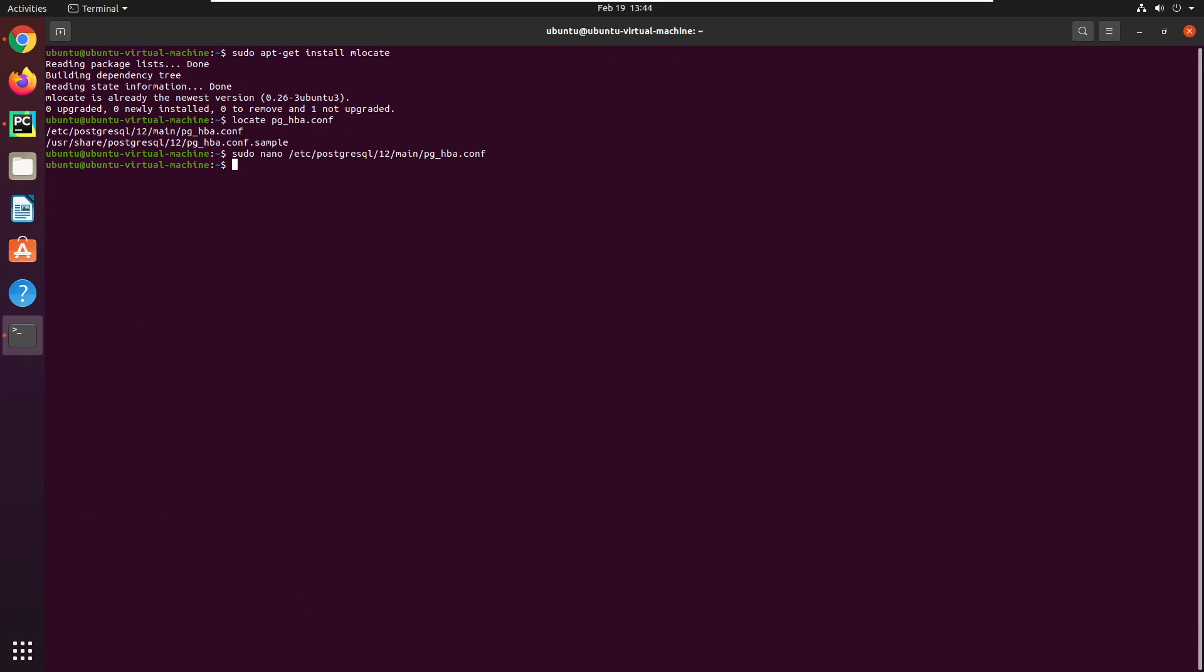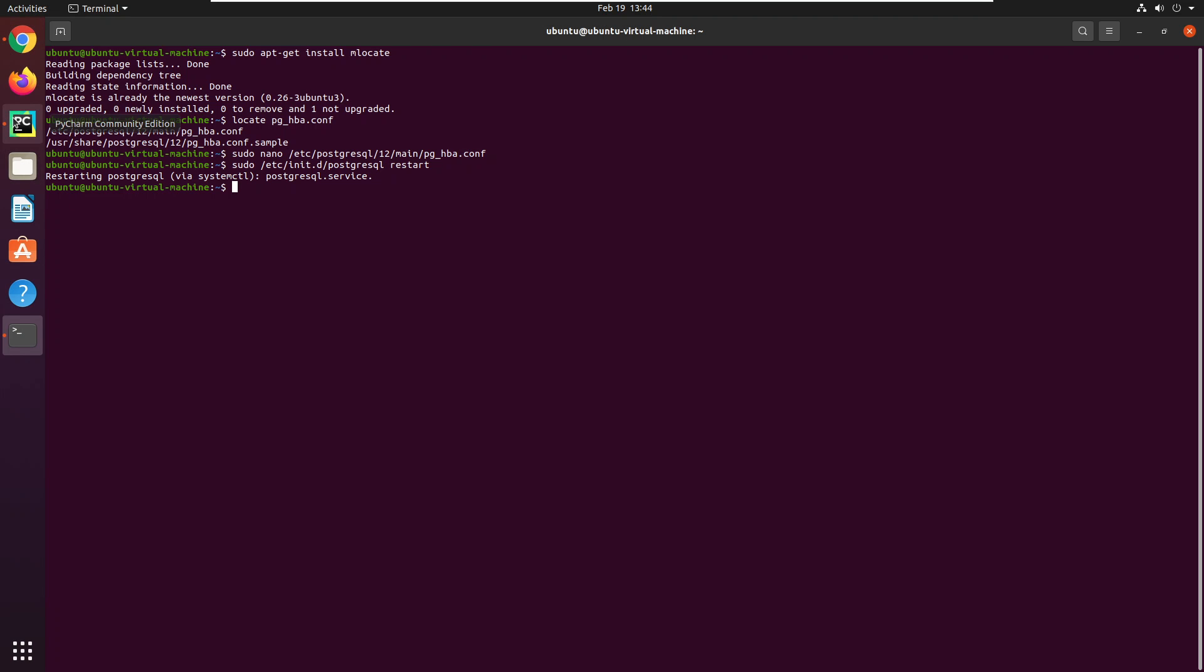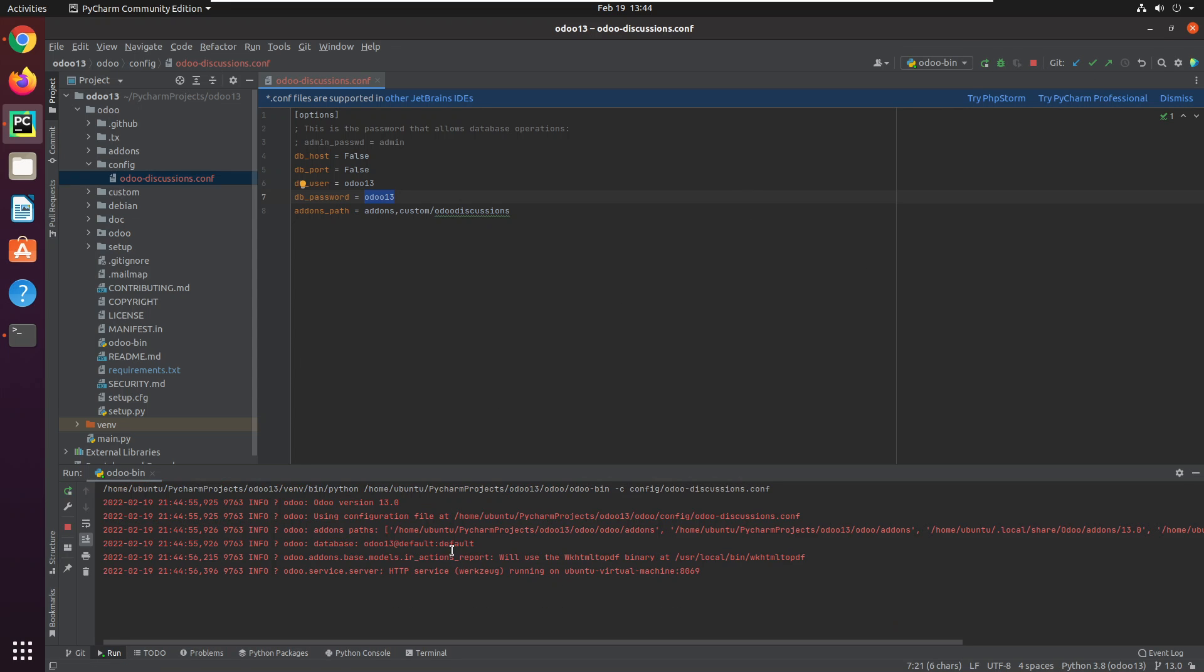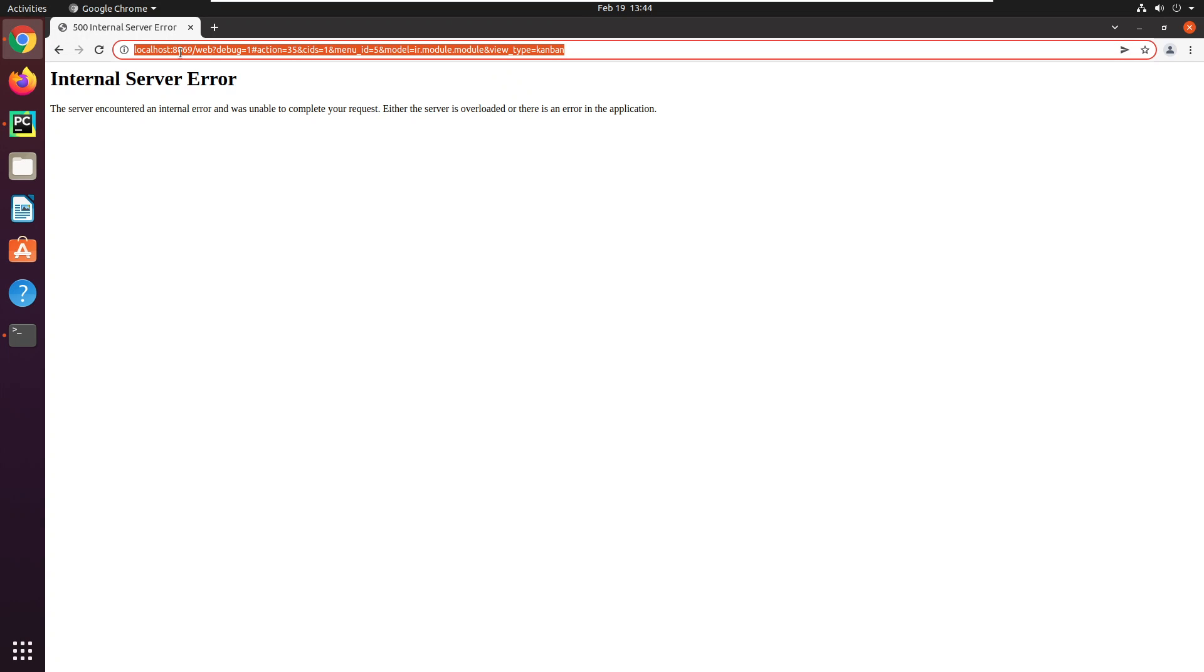This is done and then you will have to restart the service, like the database or the postgres. The command that we will use here is sudo etc init.d and postgres and then restart. We will use this command, it will start the database, the postgres, and then let me restart our auto instance.